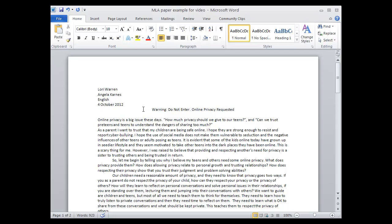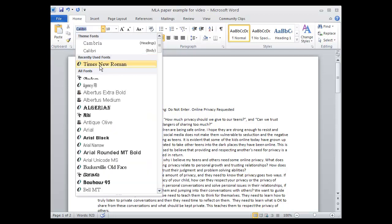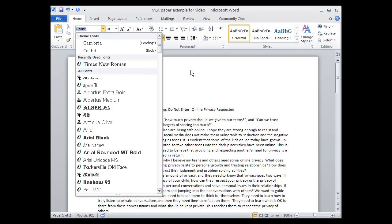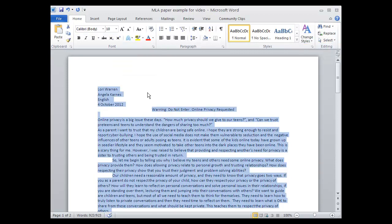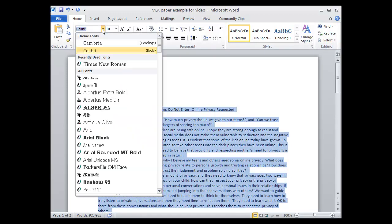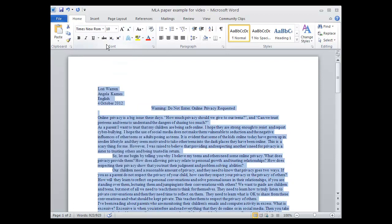Your paper also needs to be in Times New Roman. So we're going to come over and do a select all, because there are several things we want to do here. We want to change it to Times New Roman. We want it to be at 12 points.